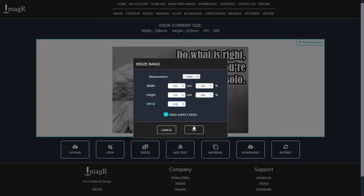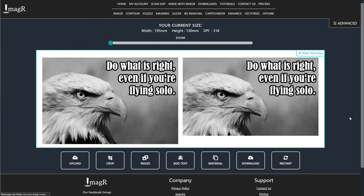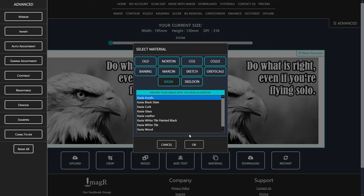For my laser, I need 318 DPI, so if you're not sure what DPI you need, watch the video in the upper right corner. For this image, I will use the Cassia algorithm, since it works awesome for me on glass.